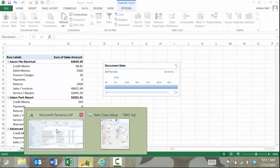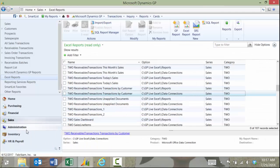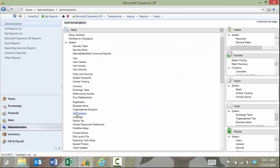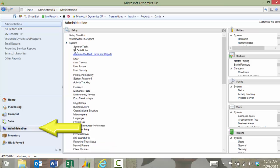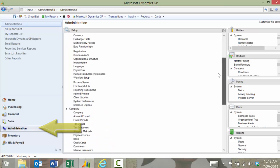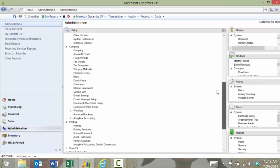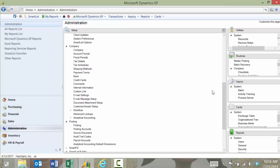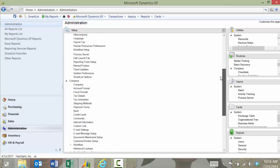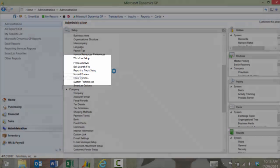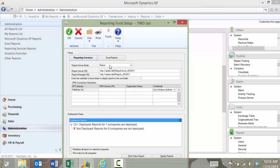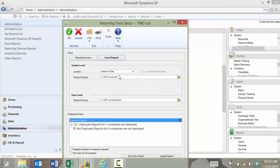If you have not had those implemented or turned on in your system you can have your system administrator or your partner go under administration and then under setup there'll be an option for setting up reports. So we'll go ahead and go into there. Reporting tool setup. Excel reports.